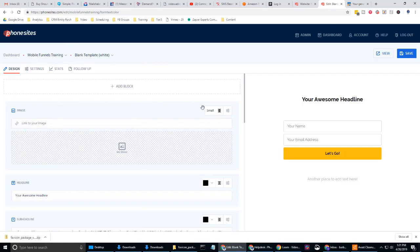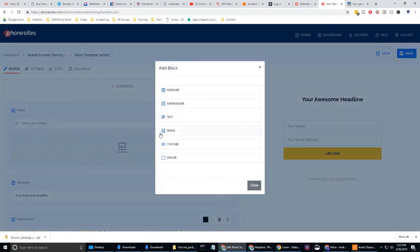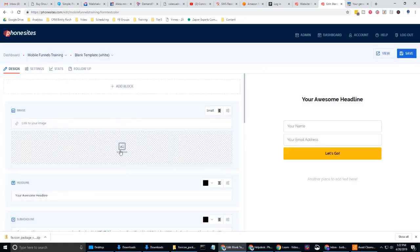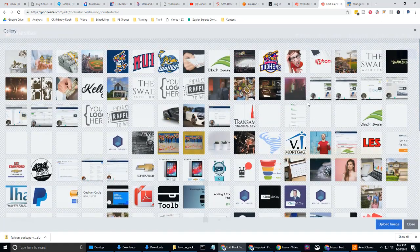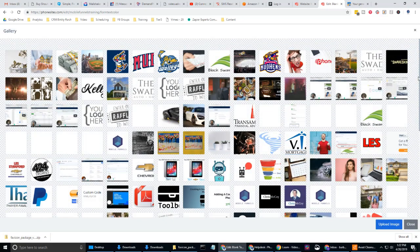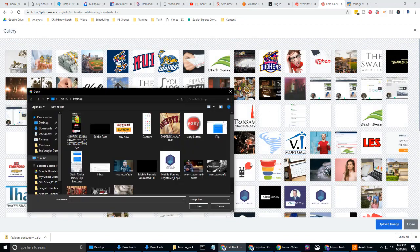And if you don't have an image block on your phone sites page, for whatever reason, you can always go to add block and then select image. Okay. Let's select into the no image field right here. So we can upload this.